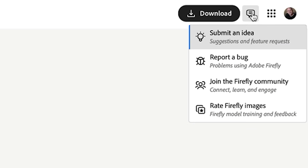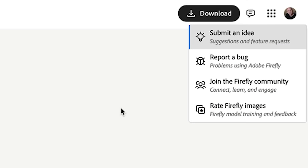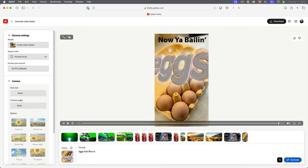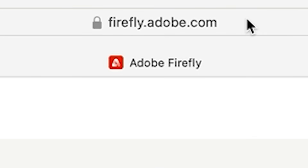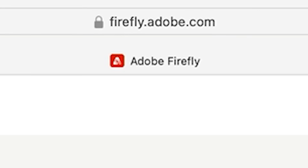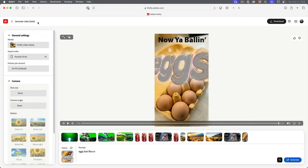If I want to grab that video, I simply choose download. When it generates, you can also rate it — thumbs up means you liked it, thumbs down means you don't. You can click here and submit a bug or comment to Adobe. To get to this, go to firefly.adobe.com, you need a Creative Cloud account, and then you can log in and use the generate video feature, which is in beta right now.